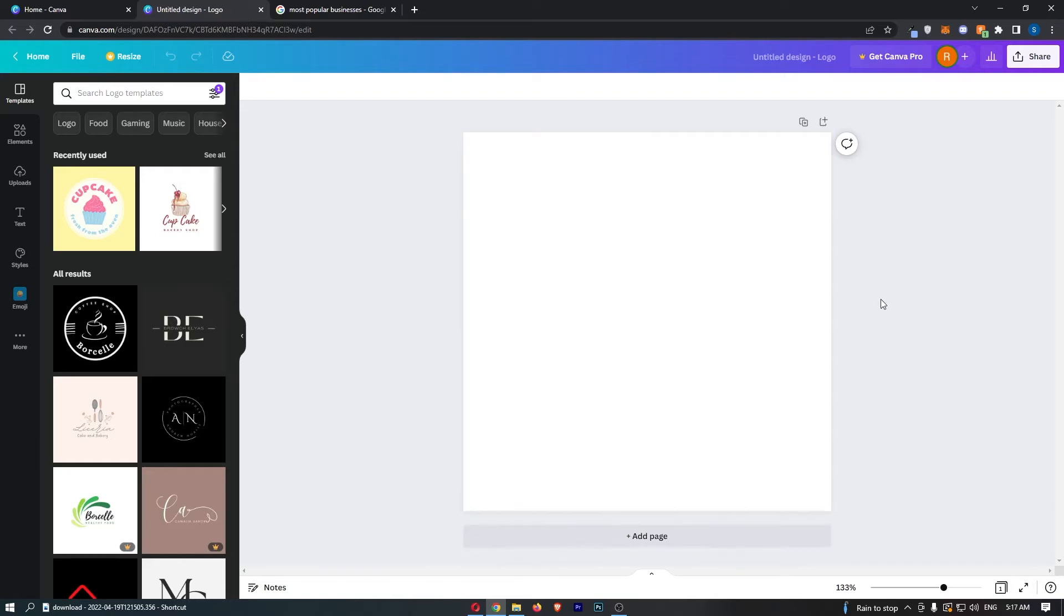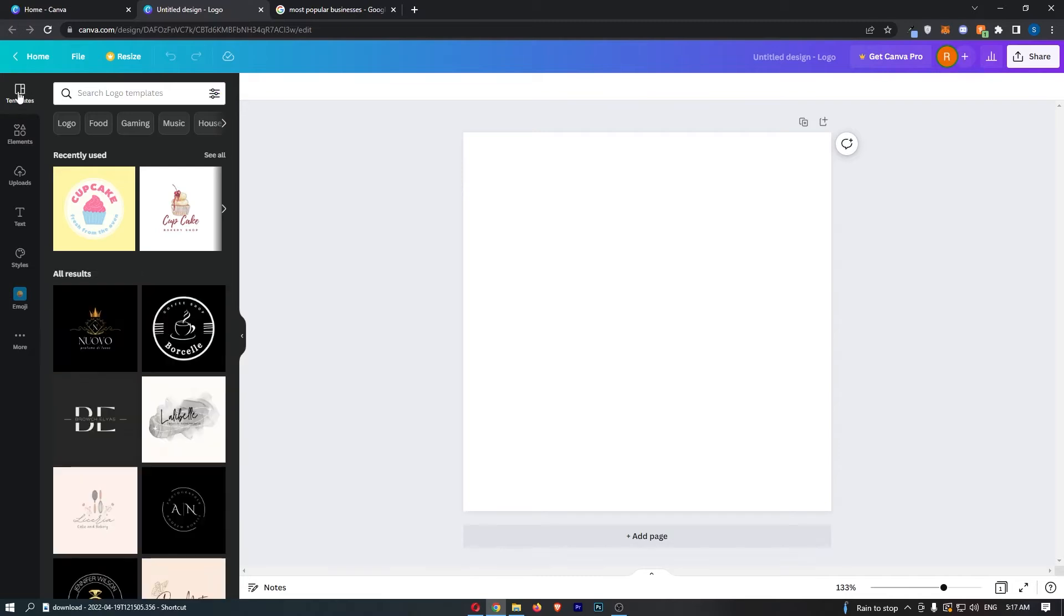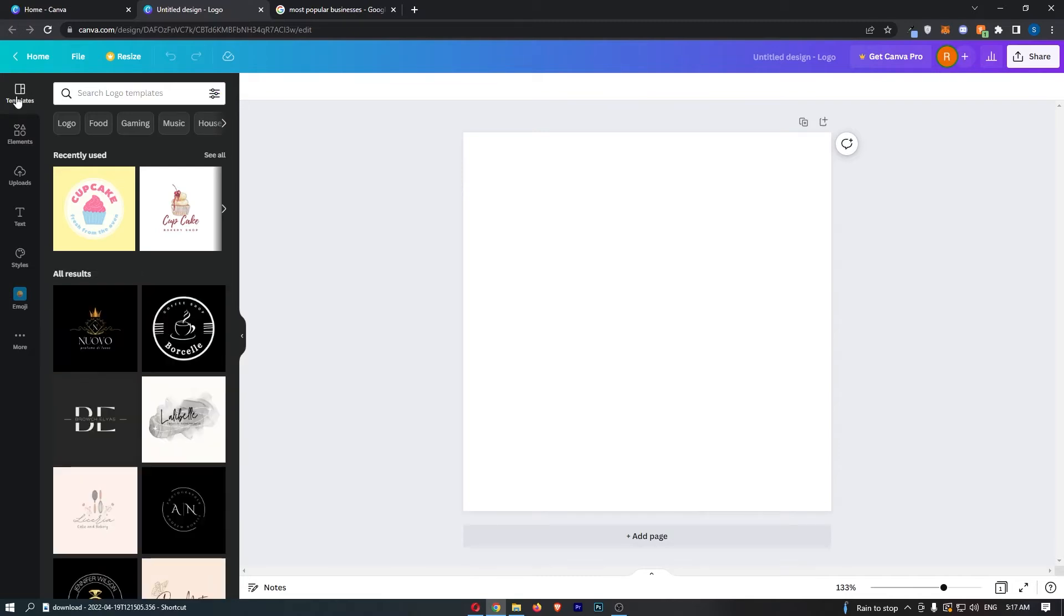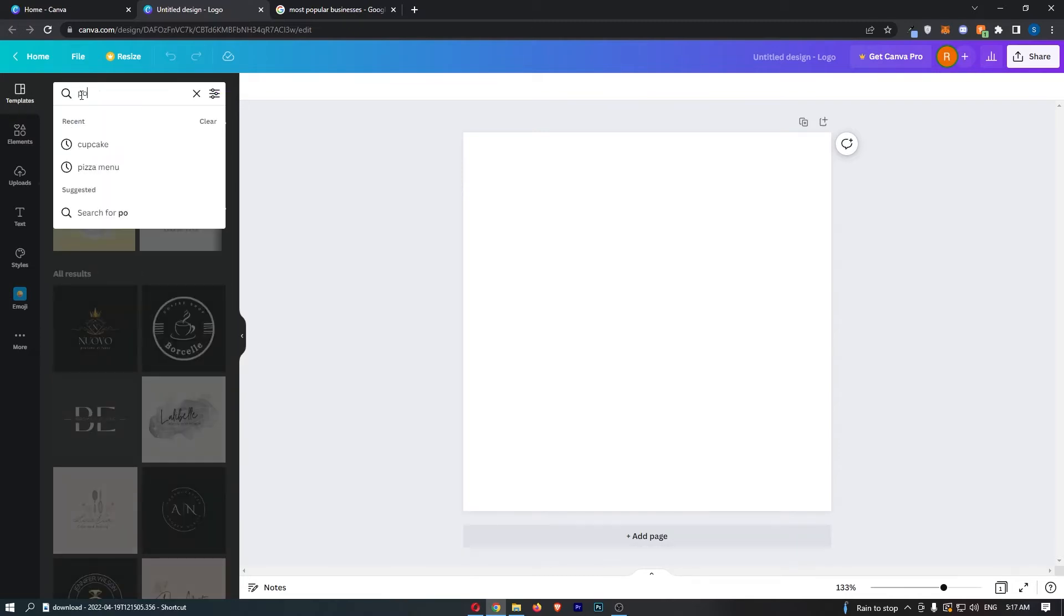The awesome thing about Canva is they make it super easy to create basically anything. In order to create a podcast logo, all we need to do is make sure you are on templates down this left hand side and then search for podcast.